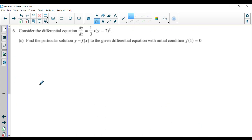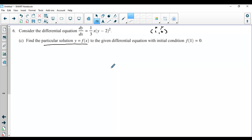Let's go to the last part. It says: find the particular solution to the given differential equation with the same initial condition — still (1, 0). Particular solution means you're solving for C. General solution would leave C in your answer — a family of functions differing by a constant. Particular solution means we find y = f(x) that satisfies the differential equation and goes through that point. In this class, there's only one way you need to solve differential equations: separation of variables.